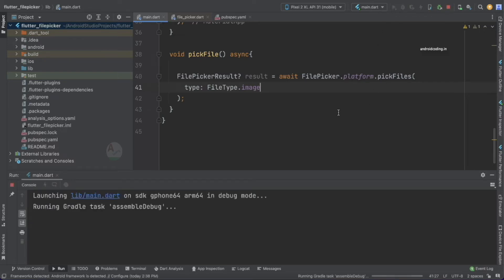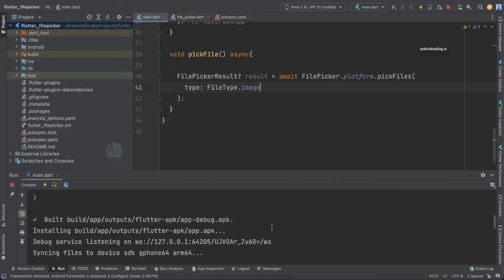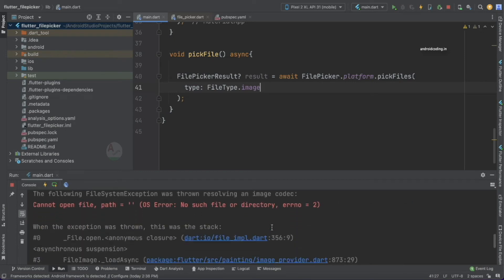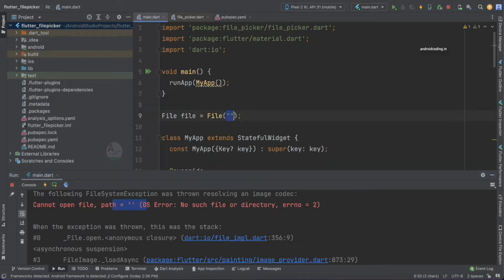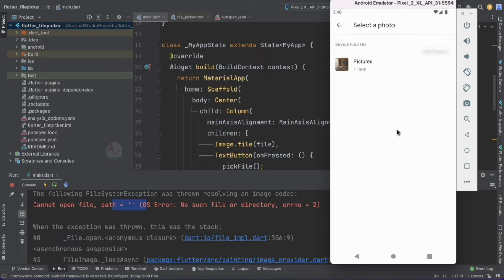Running the code, we get a warning about Android compile SDK version 33 while we're using version 32 — don't worry about this, it's just a version update and the app works fine. We also get an error because we specified an empty value for our File variable. When we tap 'Pick File' we can see a 'Select a photo' option appearing.